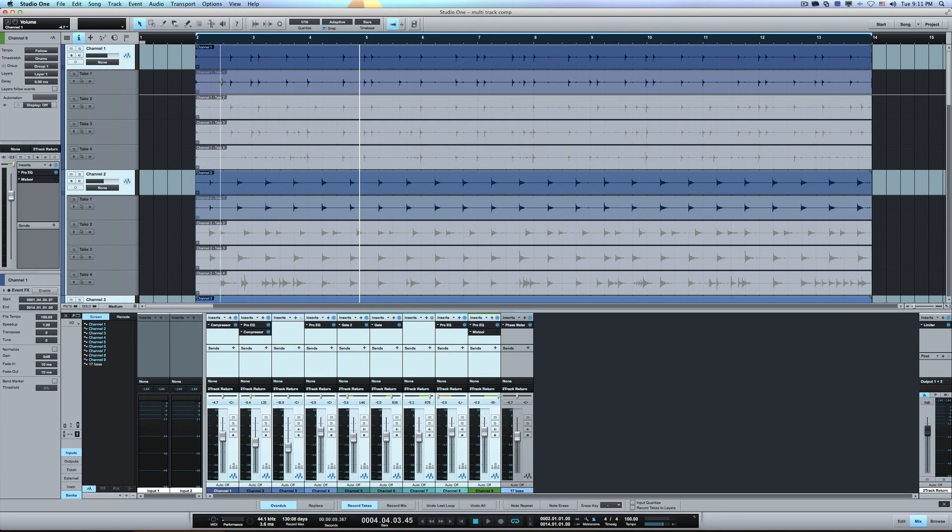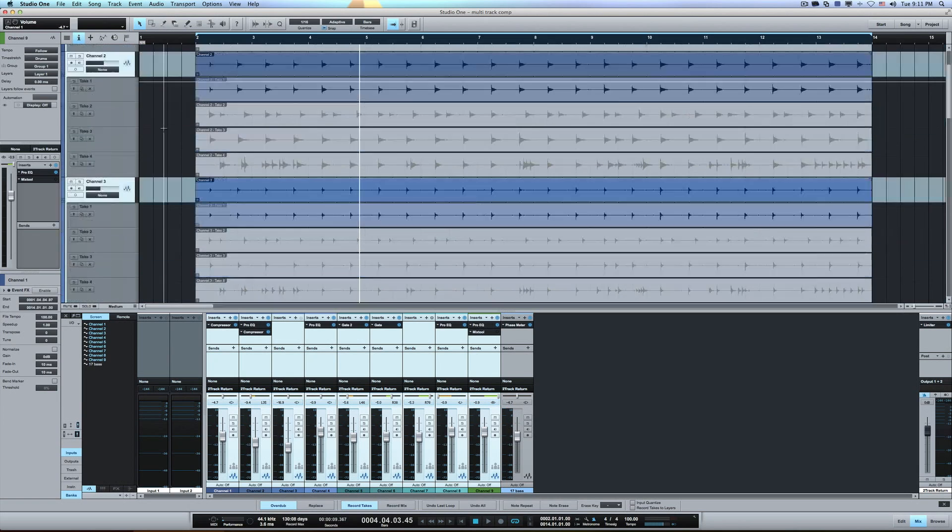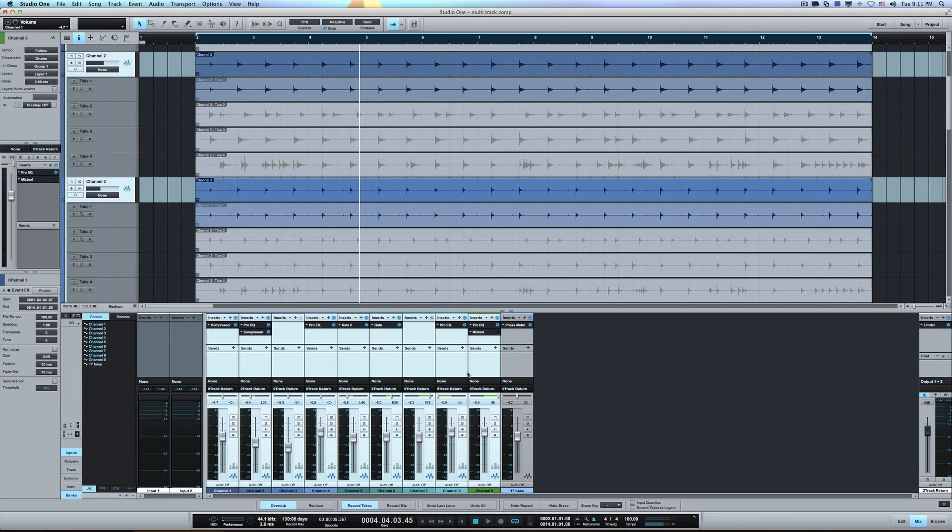Now what we see is channel one, this top line, the gray line is represented as your comp. And then you've got your takes down below, take one, take two, take three, take four.